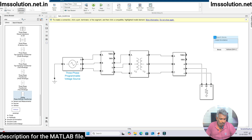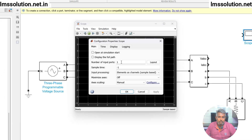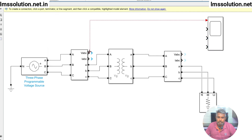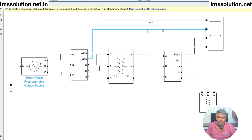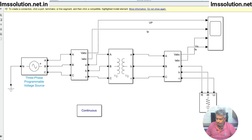To see the results I am going to use a scope. The scope will measure voltage and current quantities. I am setting the number of inputs to 4 and layout to 4. That means I will measure primary voltage (Vp), primary current (Ip), secondary voltage (Vs), and secondary current (Is). Then connect the Power GUI and set the simulation time to 0.1 seconds.